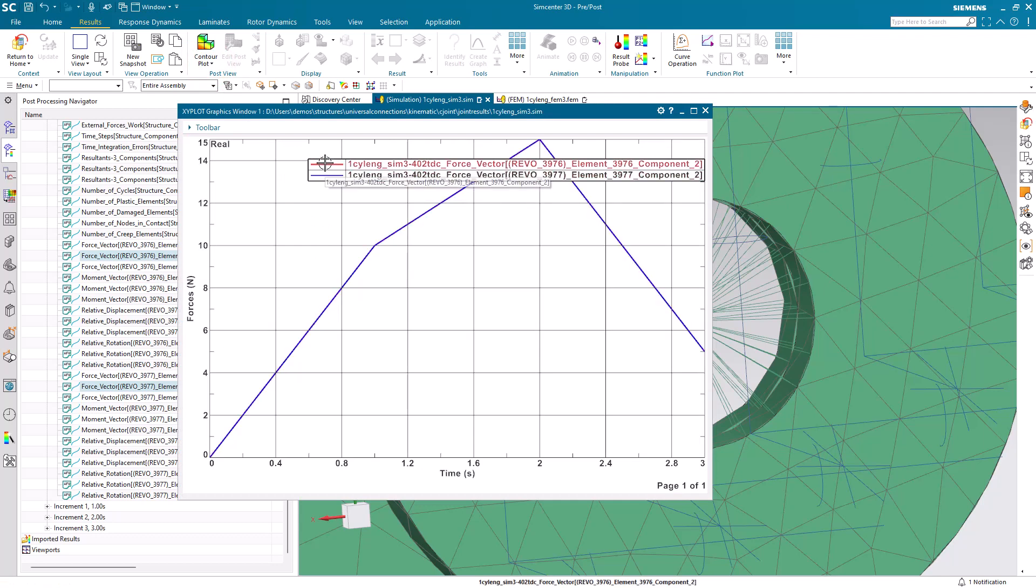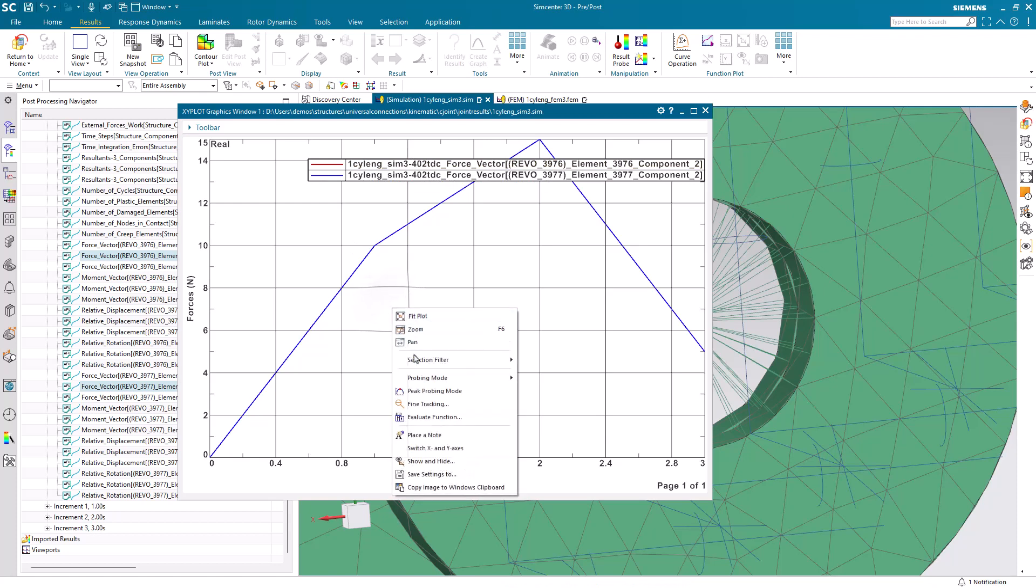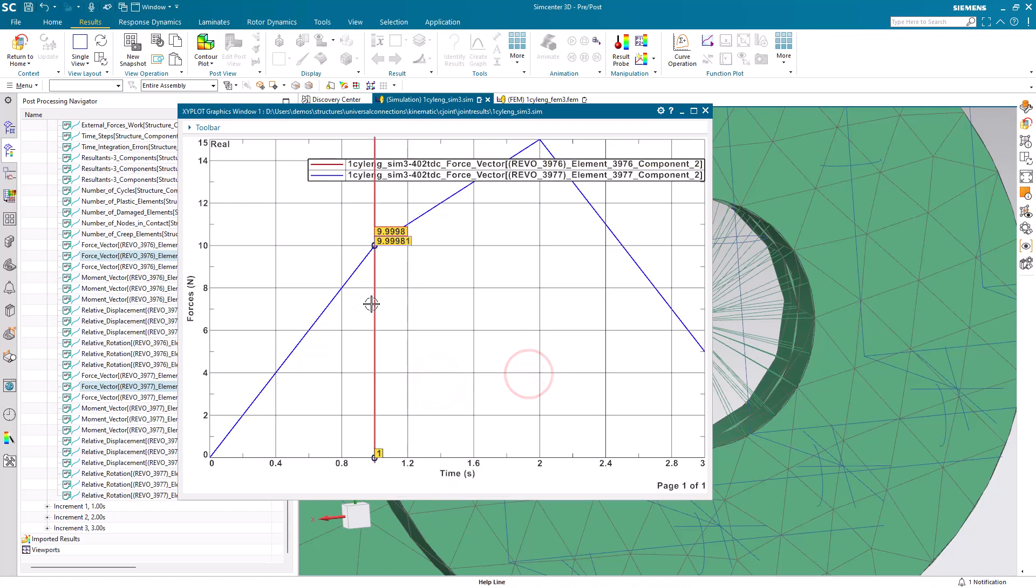Not only that, but also, you can see, because it's in line with the line of action of the load that I applied, that it's equal to that load. So, there's 10, 15, and 5. And that's how we can recover joint loads for multiple load cases with kinematic connections. Thank you so much.